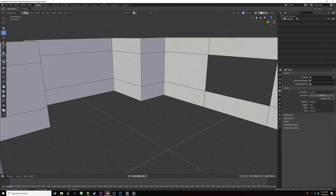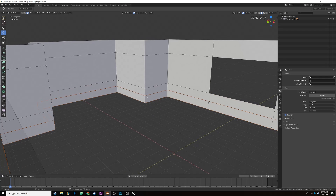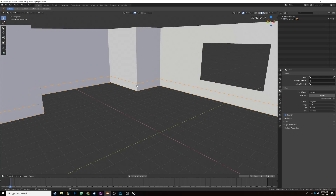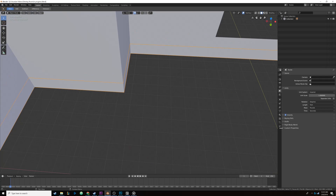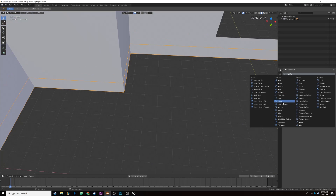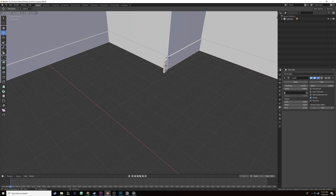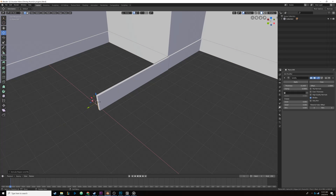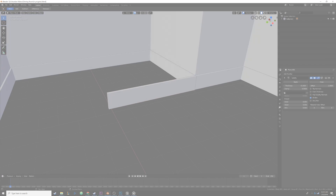One more object that I almost glossed over was the white molding that is covering the transition from the floor to the walls in the scene. This object was easily created with an edge loop on the wall object that was then separated using the same duplicate and separate method that I used previously. I then added a solidify modifier to it, adding a bit of depth. I could also continue to extrude the plane easily and the solidify modifier would non-destructively update the object's thickness.